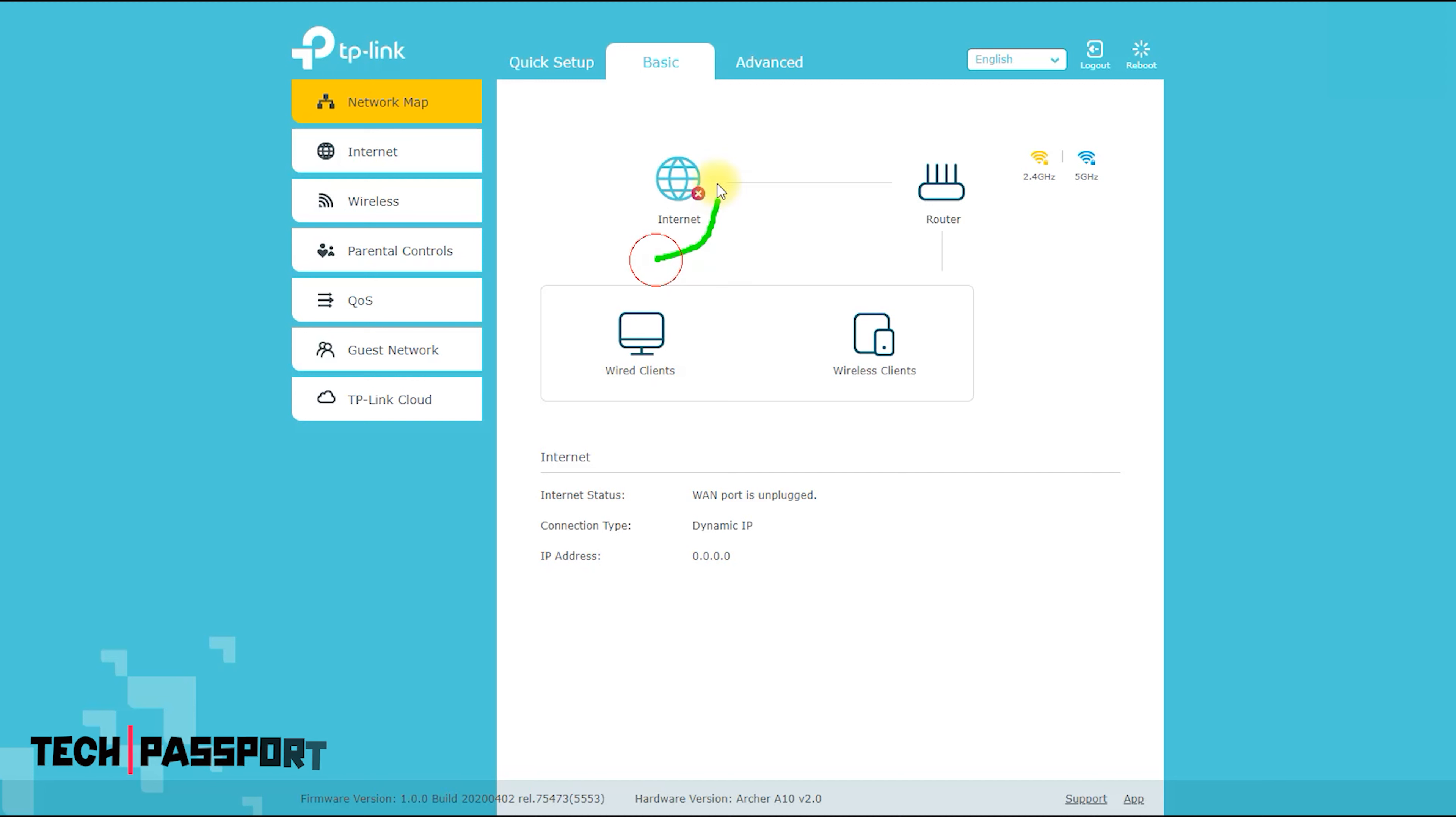Wireless: dual-band 2.4 GHz and 5 GHz with support for MU-MIMO. Connectivity: 4 GbE ports.